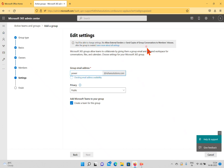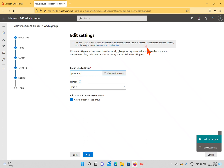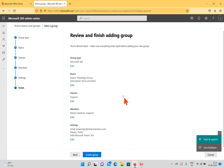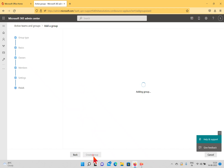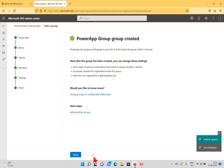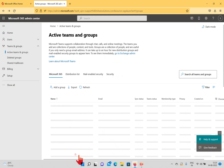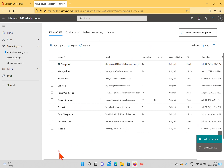It is asking for the group email address — I'll just give 'powerapp'. The privacy is set to Public, so all people can view this. It will also create a team for this group. Click Next, and when you click Create Group it will create the group. You can see the group type is Microsoft 365, with the name, description, owners, members, and settings. Once we click Create, it creates the group for us to utilize in PowerApps. Click Close — the group is now created.